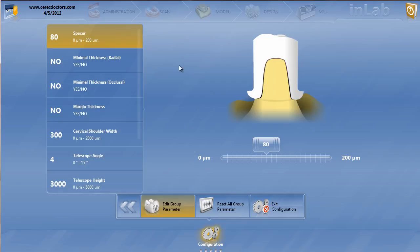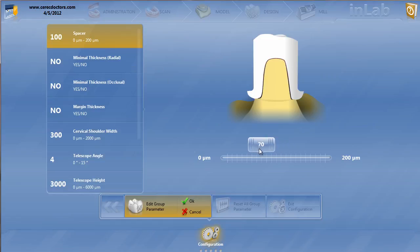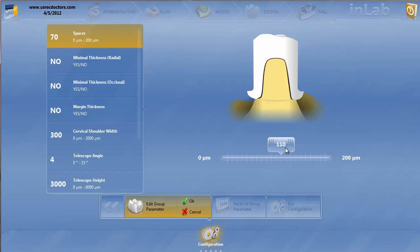So if we go through these parameters for the telescope, spacer, same as always. Generally I'm creating these telescopes out of Emax. You certainly can do them out of zirconia. If I was doing it out of zirconia, I would actually lower it because generally I like to cement zirconia. So when I cement, I lower the spacer. If I bond, I raise the spacer.